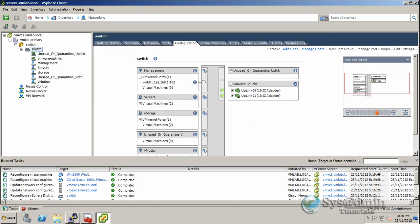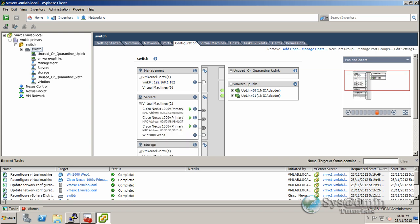If we expand our management network here on the Cisco Nexus1000v, we can see that it's brought across our management IP address of 192.168.1.102. We've got two virtual machines running here: the Cisco Nexus1000v primary and our Windows 2008 web one virtual server which is powered off. If I scroll down further, we can see the storage vmkernel port and IP address 192.168.2.113 and our vMotion 192.168.1.112.